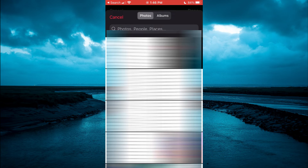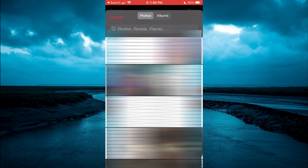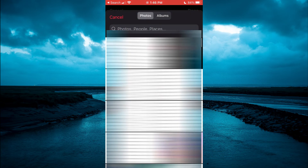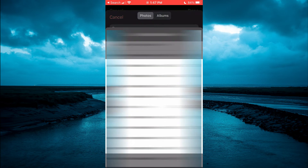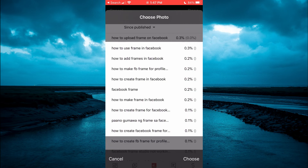For this example, I'll simply choose one from my photo library, and I'll tap on this one right here.